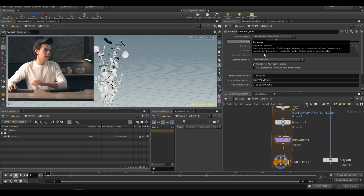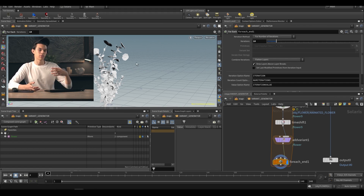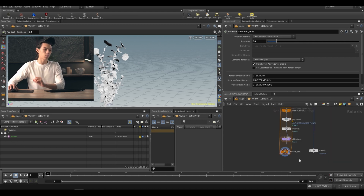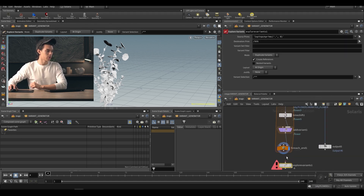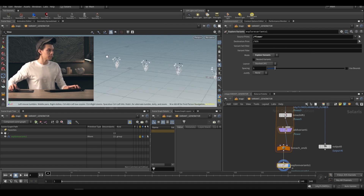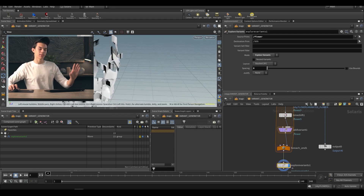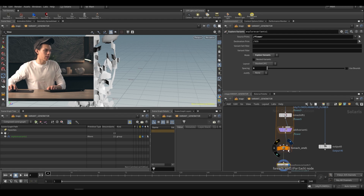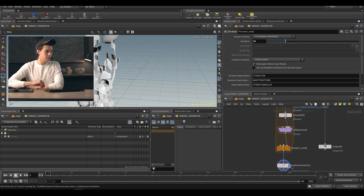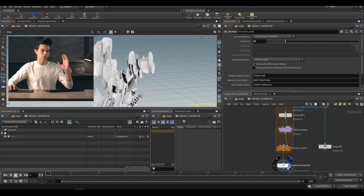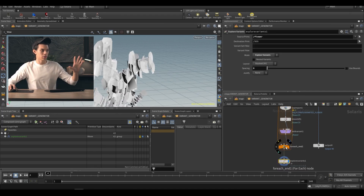We can try increasing iterations to 10. It'll take a little while because it's bringing in the geometry for each frame and creating a variant — the more frames, the longer it takes, but it shouldn't take very long at all. Then we can use an explore variants node to check it's working, looking in `/flower`. There we go — we have 10 variants. With some spacing you can see the different frames of animation. Increase to 20 and we get the first 20 frames stored as variants.